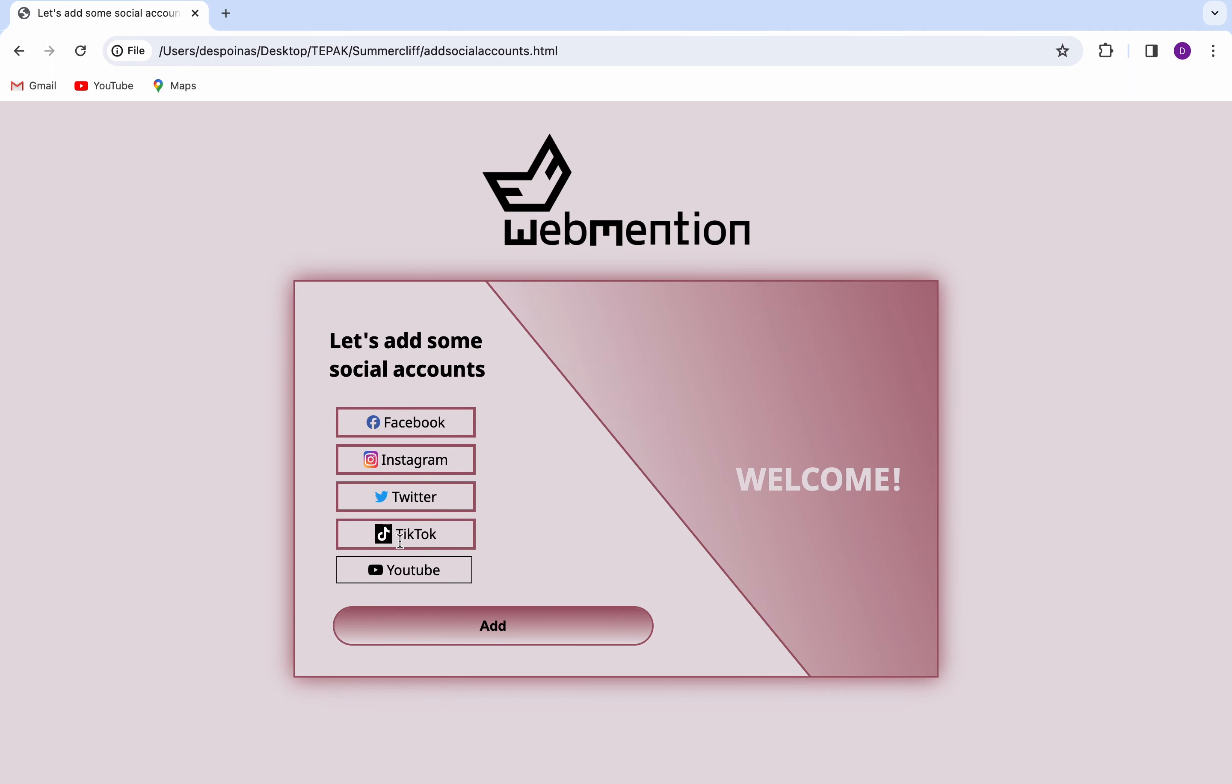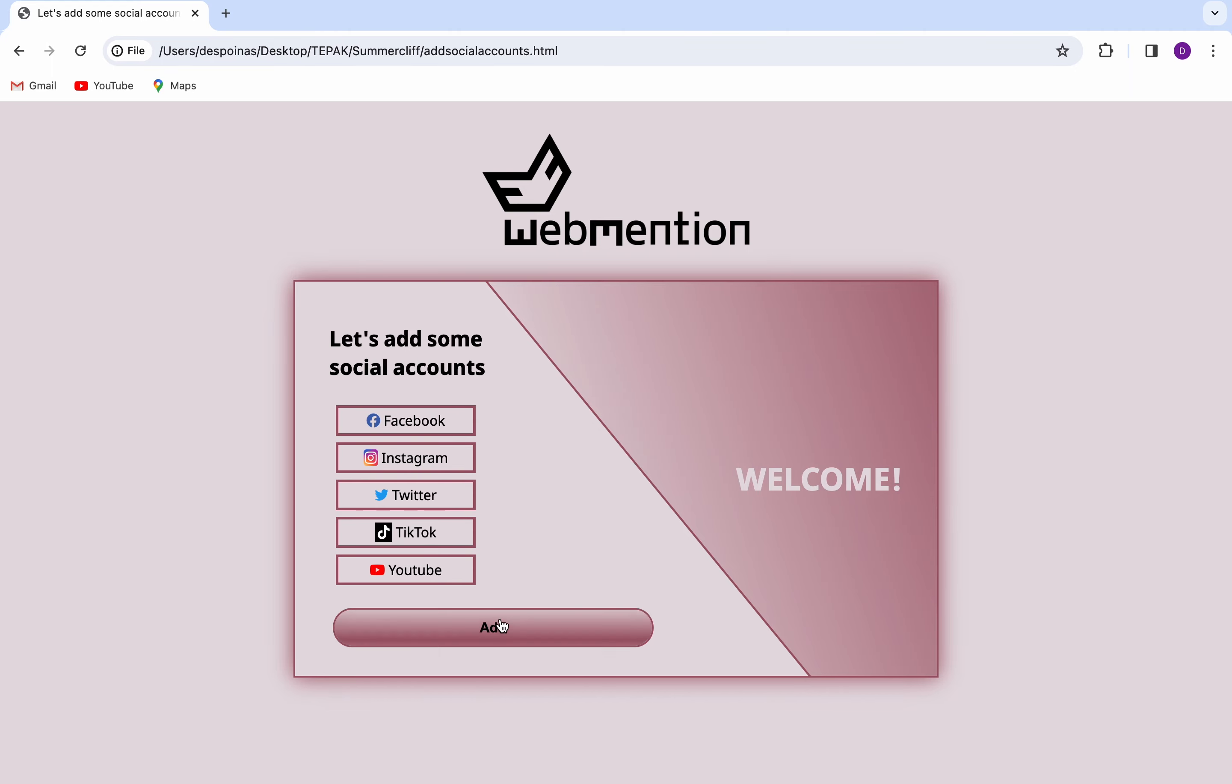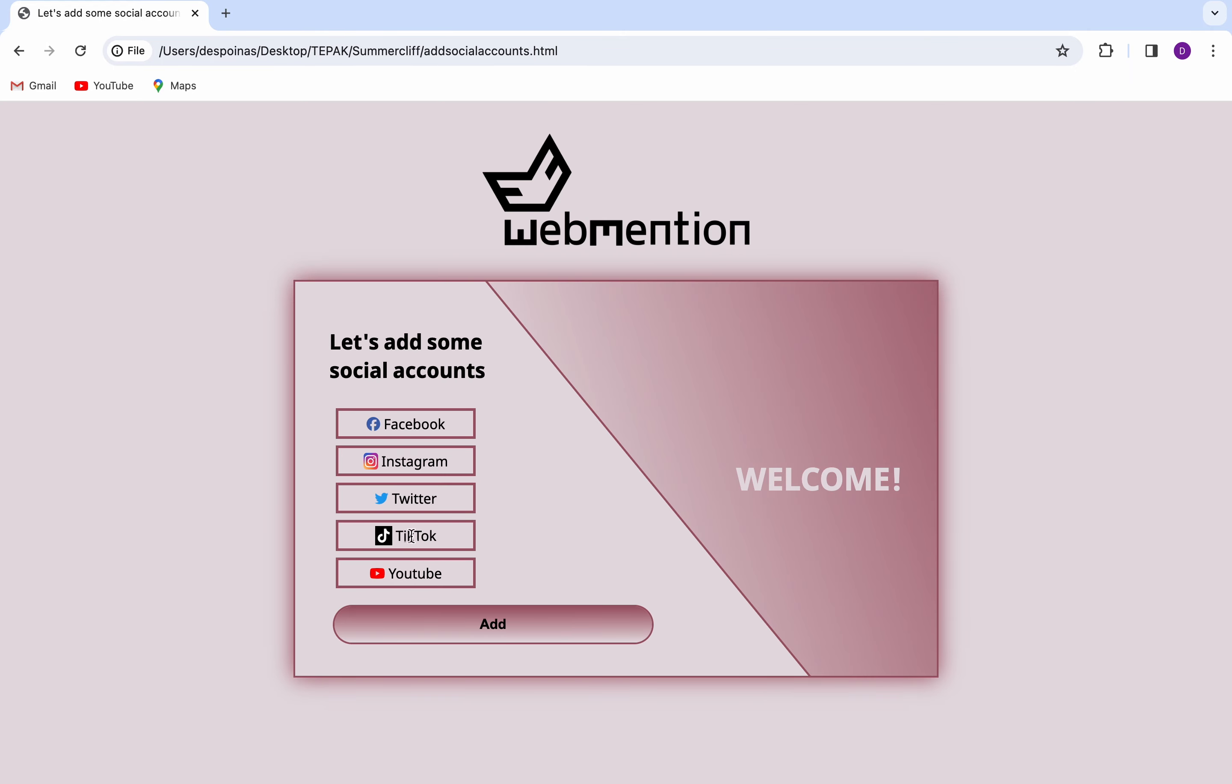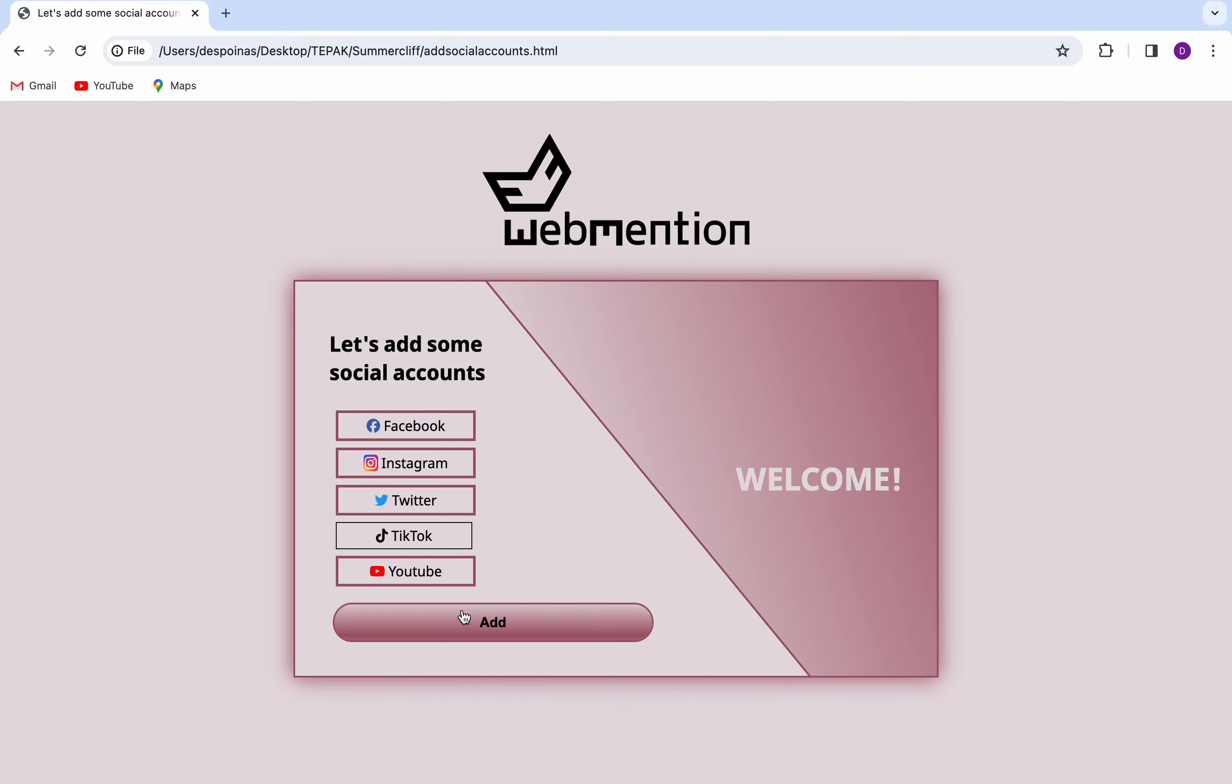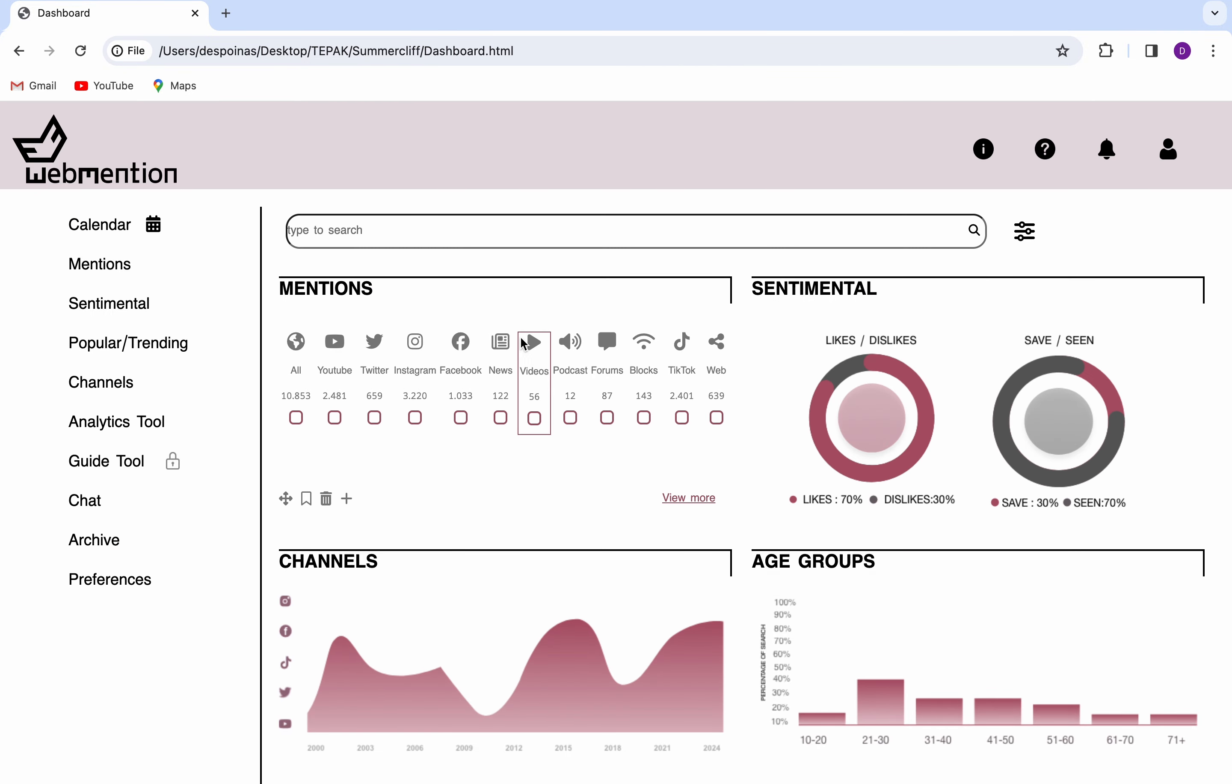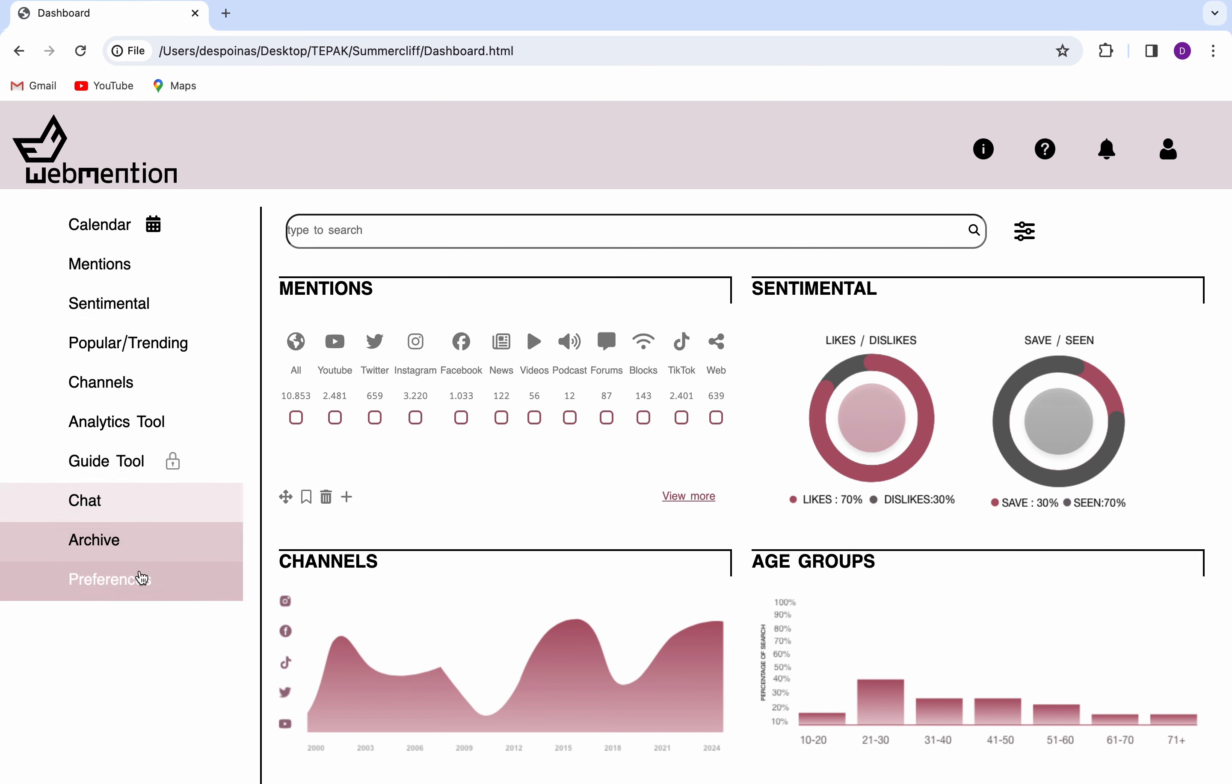On the left, the side menu shows all the pages where you can navigate through the website. On the right, the most popular tags, mentions, and information about your connected accounts are presented.